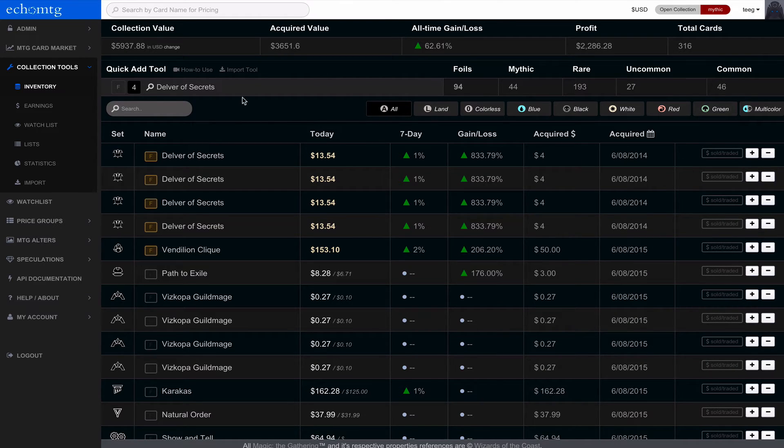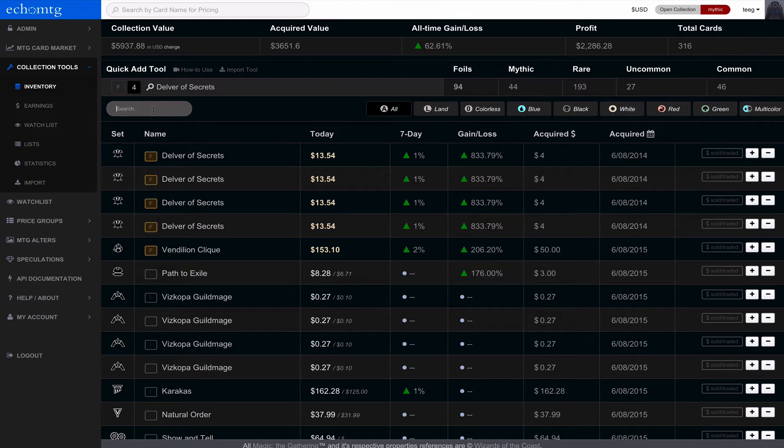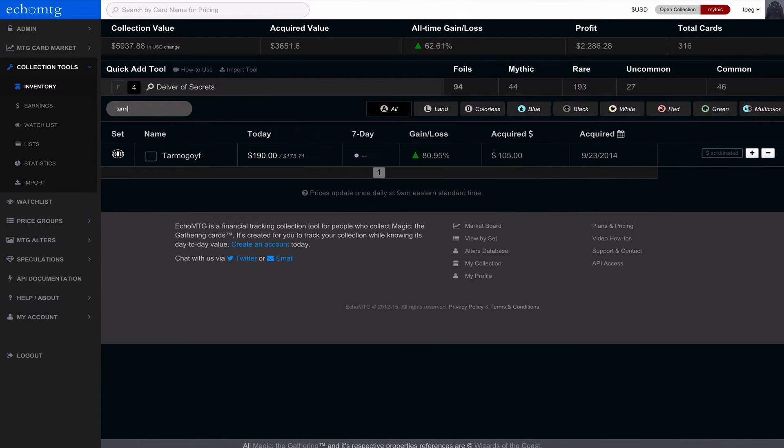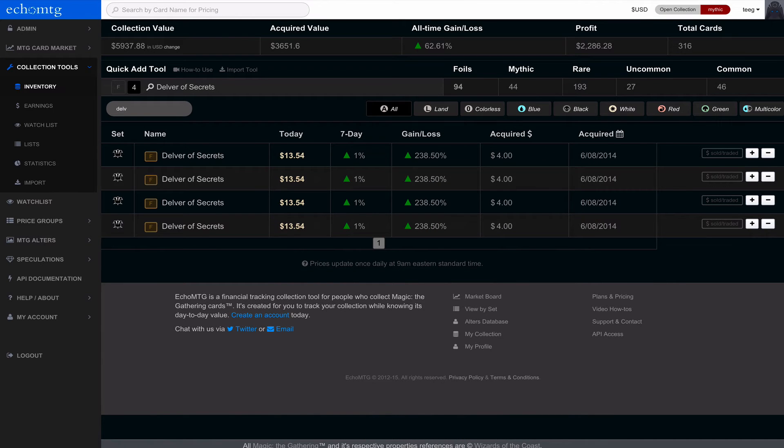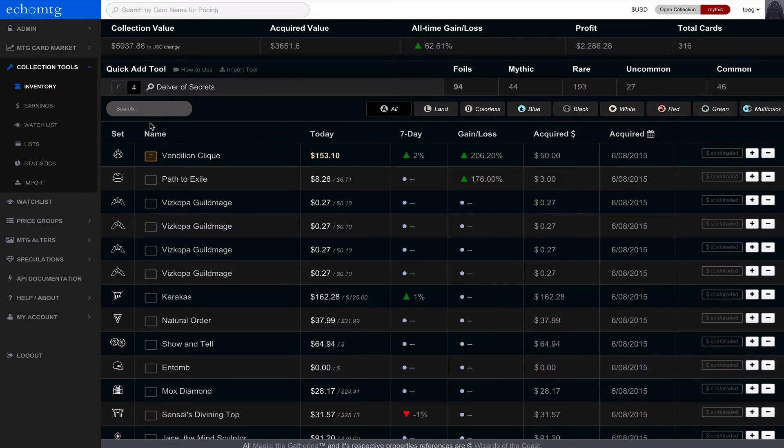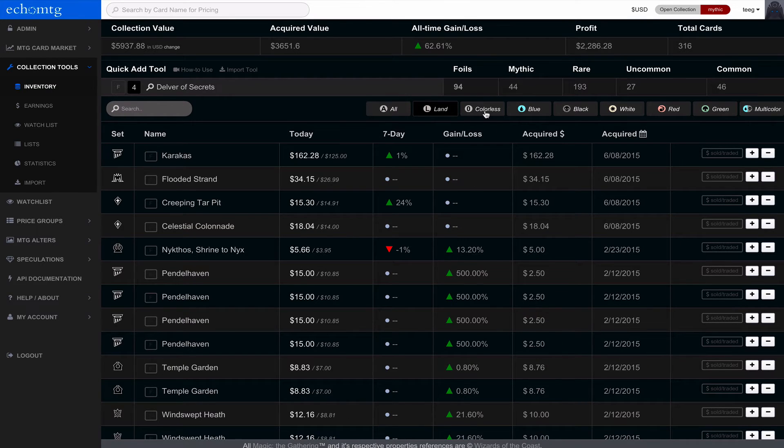So continuing on from this top bar, you'll see right below it's search. So I can search for something like Tarmogoyf or Delver of Secrets, which is convenient. It's quick to jump around. Very fast search.